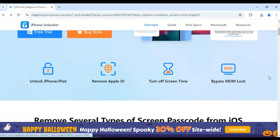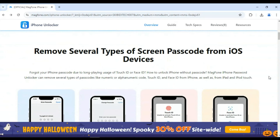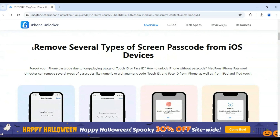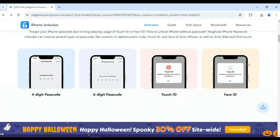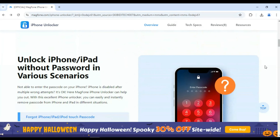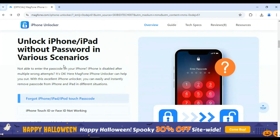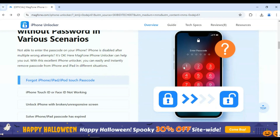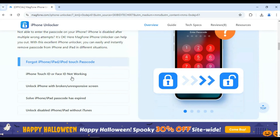With Magphone iPhone Password Unlocker, you can remove several types of passcodes like numeric or alphanumeric code, Touch ID, and Face ID from iPhone, as well as from iPad and iPod Touch. Plus, if your iPhone is disabled after multiple wrong attempts, Magphone iPhone Unlocker can help you out. You can easily and instantly remove passcode from iPhone and iPad in different situations.